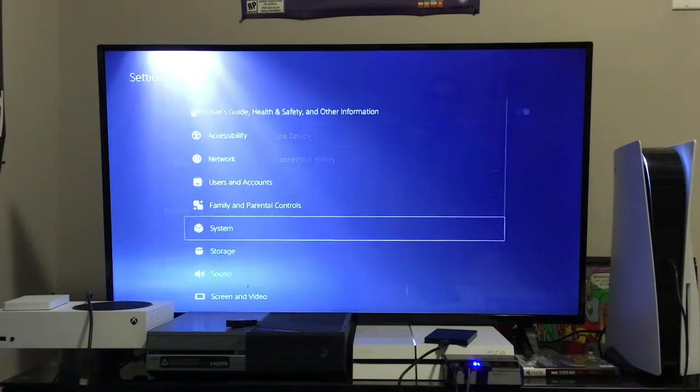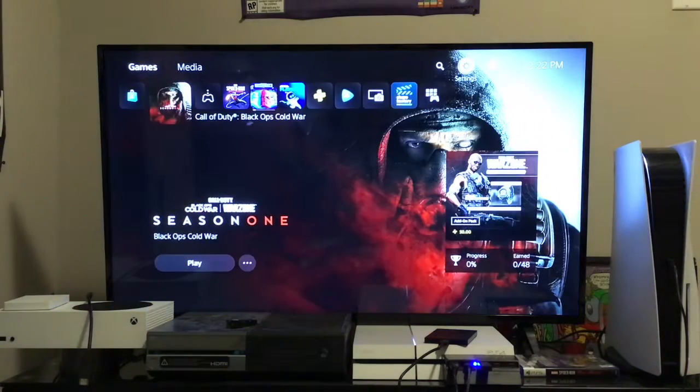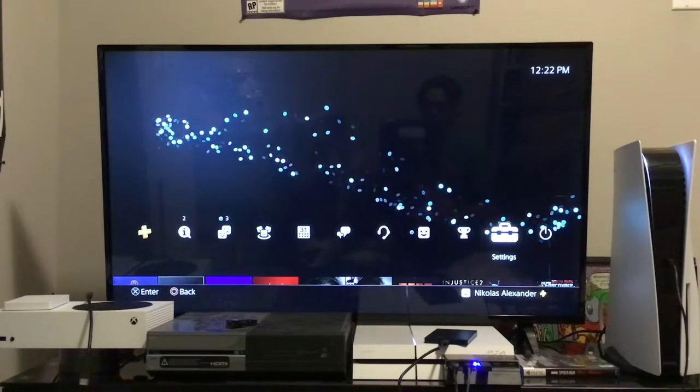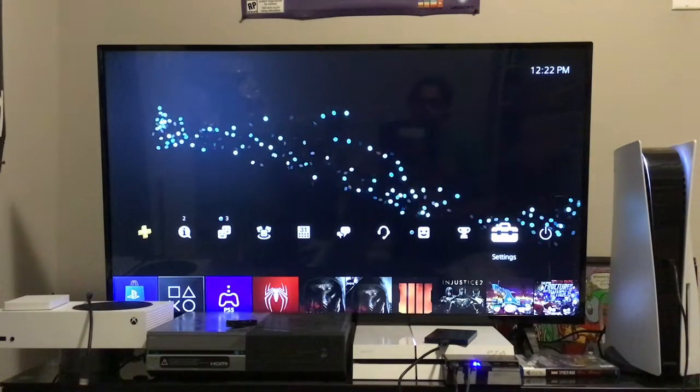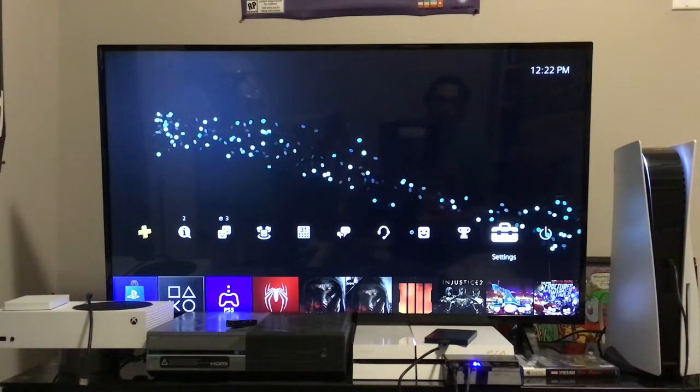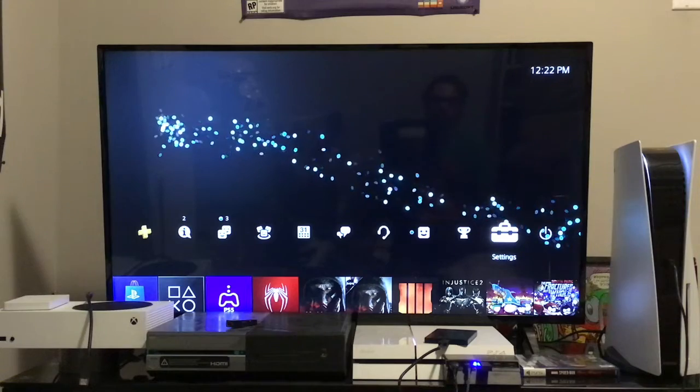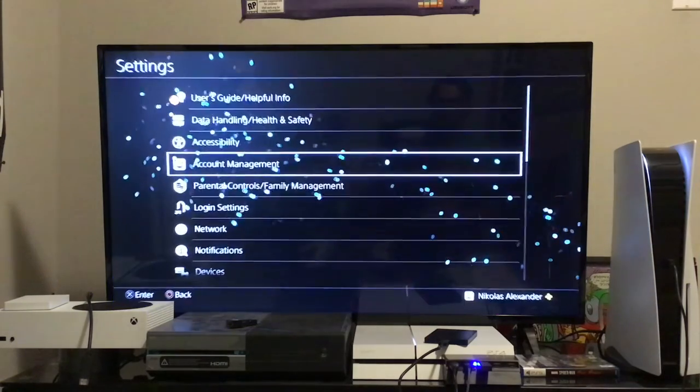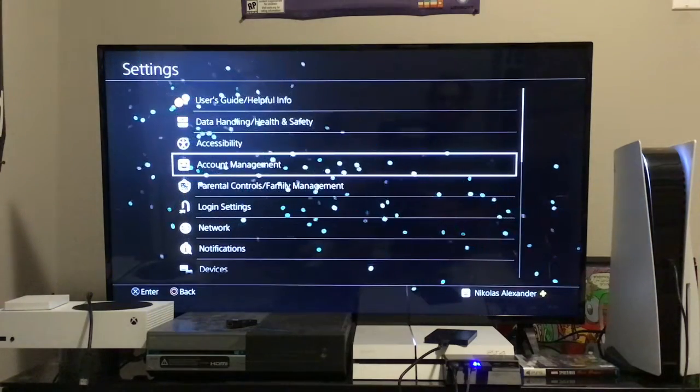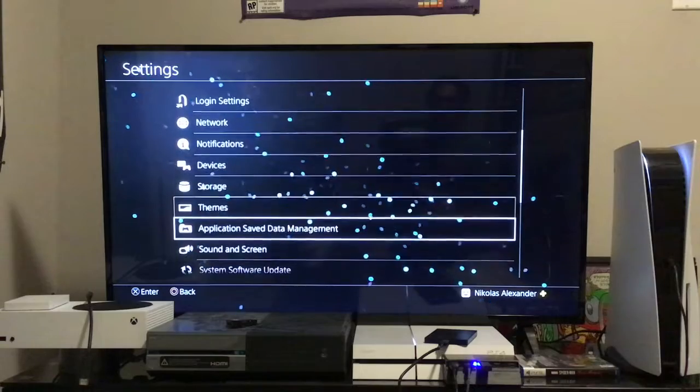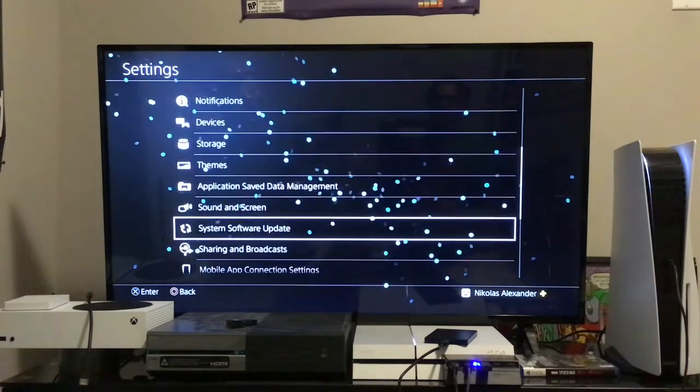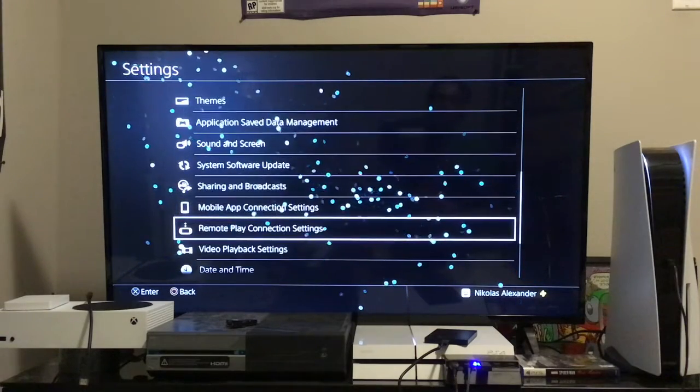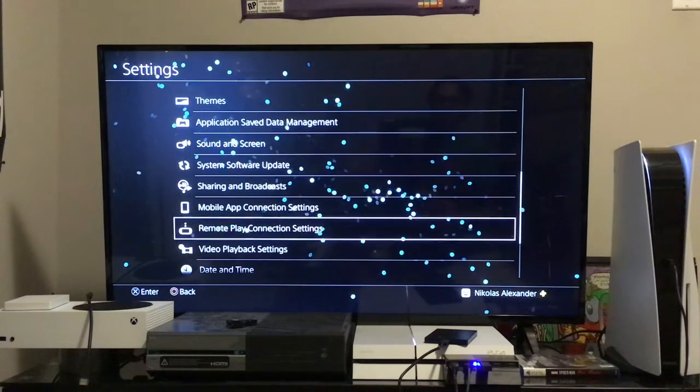On our PS4 home screen, we want to navigate along the top to Settings. Come down almost to the bottom where we will see the setting Remote Play Connection Settings.